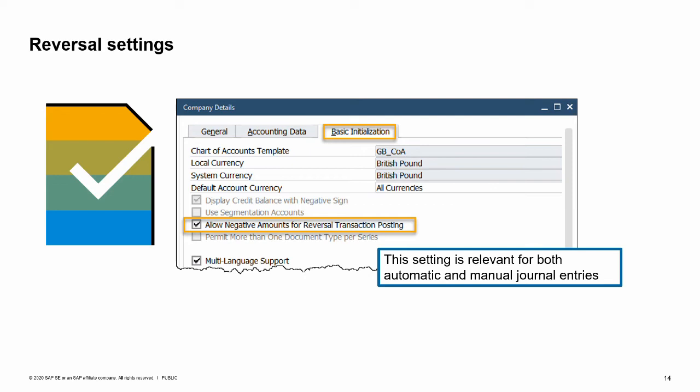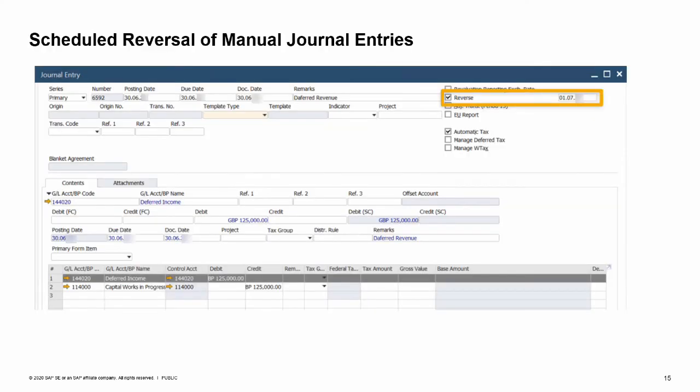On the Basic Initialization tab, you can select the 'Allow Negative Amounts for Reversal Transaction Posting' field to switch on the reverse transaction with negative amounts. Otherwise, the system will use the standard reverse transaction. This setting is relevant for both automatic (e.g., AR invoice) and manual journal entries. When entering a manual journal entry, you can choose the Reverse checkbox. This enables you to create a reversal transaction for the current journal entry and define the date on which the reversal transaction should be created.